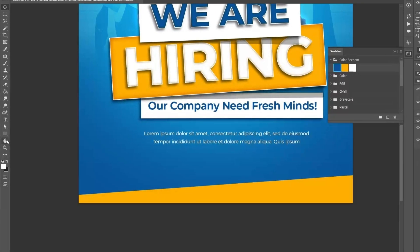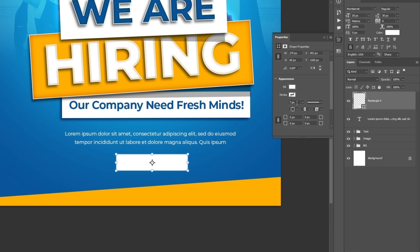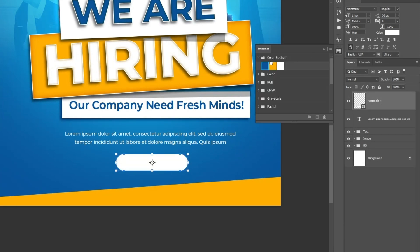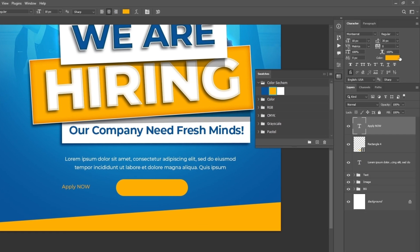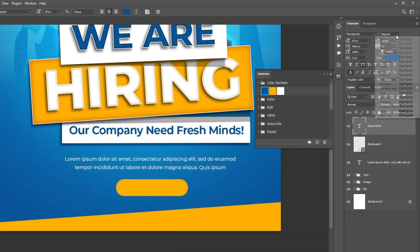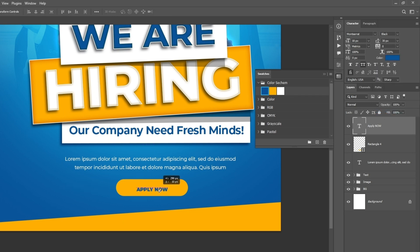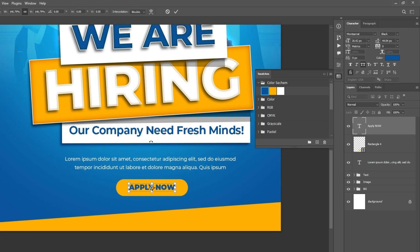Now create the call-to-action button. Select the rectangle tool and draw on the canvas. Create a rounded rectangle and change the color from white to orange. Again select the type tool and type 'apply now'. Change the color from white to blue, click the all caps icon, and set the font style to black. Press CTRL plus T, resize it, and adjust it on the button.